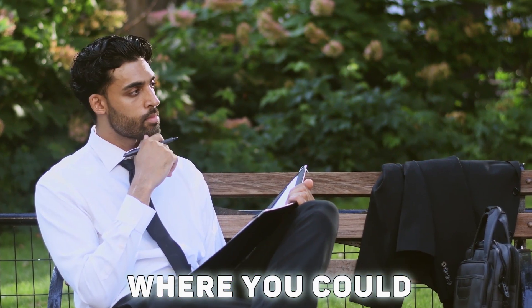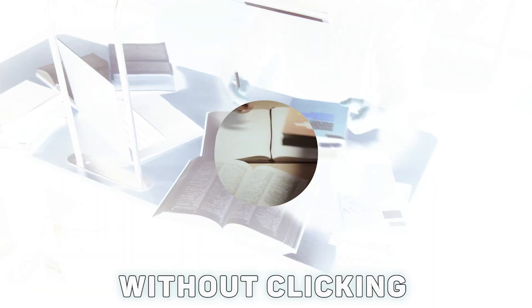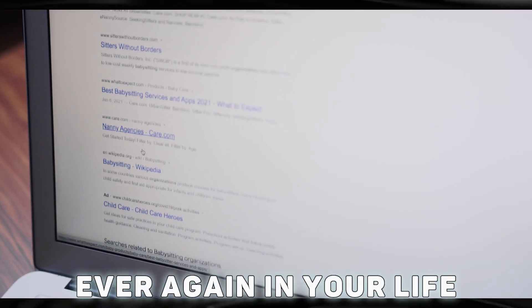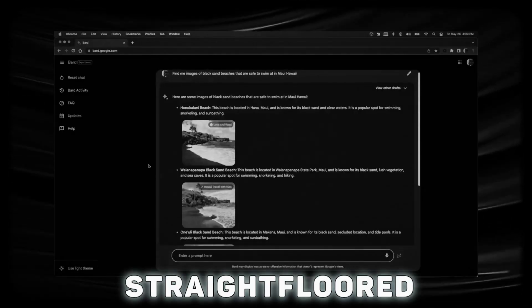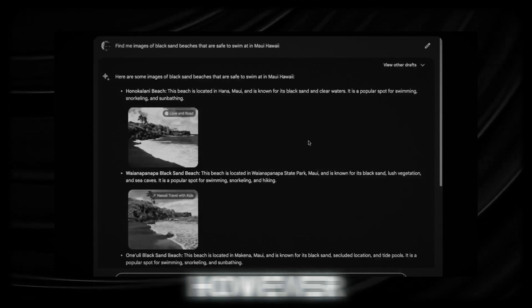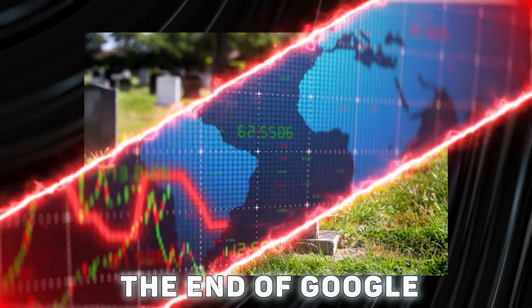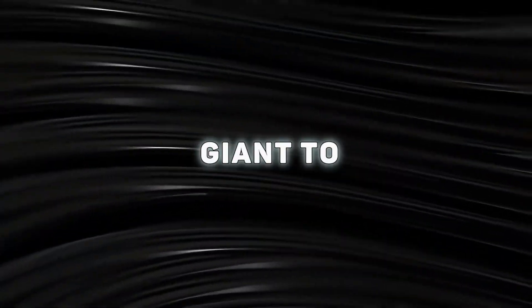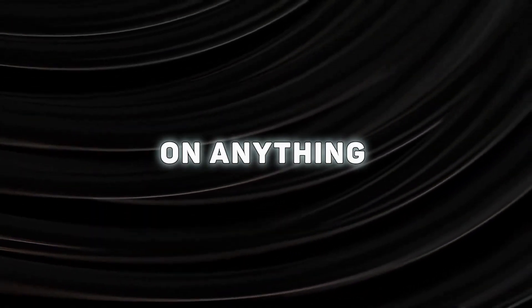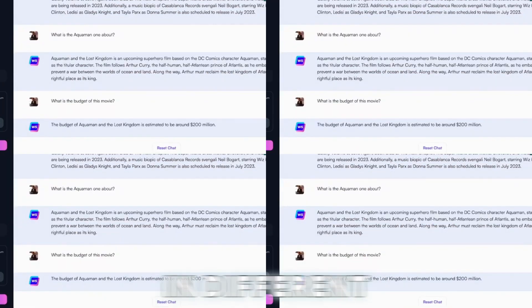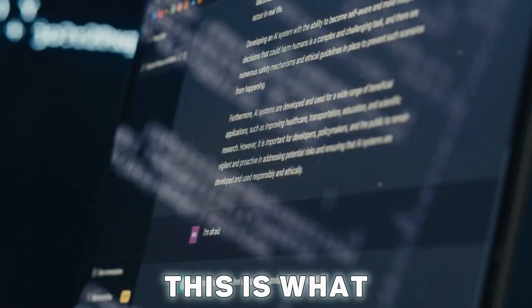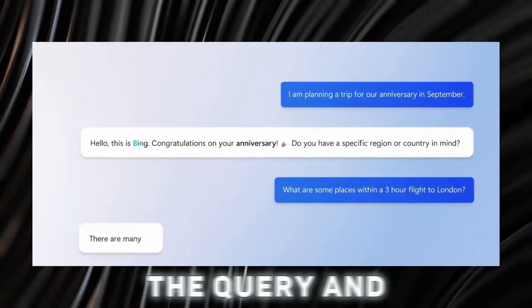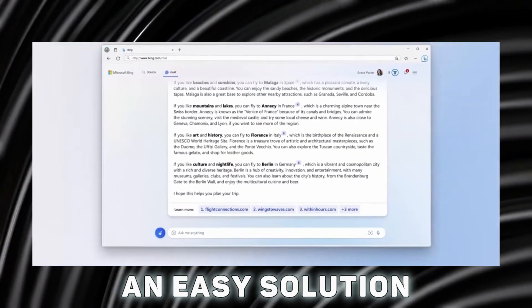Imagine a situation where you could obtain information without clicking on a blue link ever again. Simply type your question to receive a straightforward explanation. Amazing, isn't it? However, this will be the end of Google. Their ad revenue would be destroyed. It will be impossible for the computer giant to compensate advertisers for clicks since nobody would click on anything anymore. This is what is happening in the current scenario. We simply type the query and hunt for an easy solution.